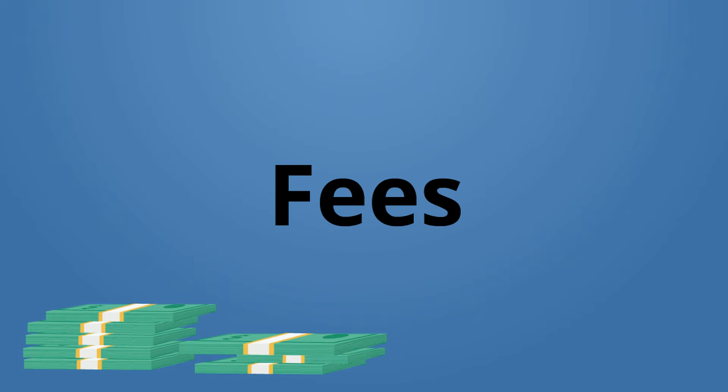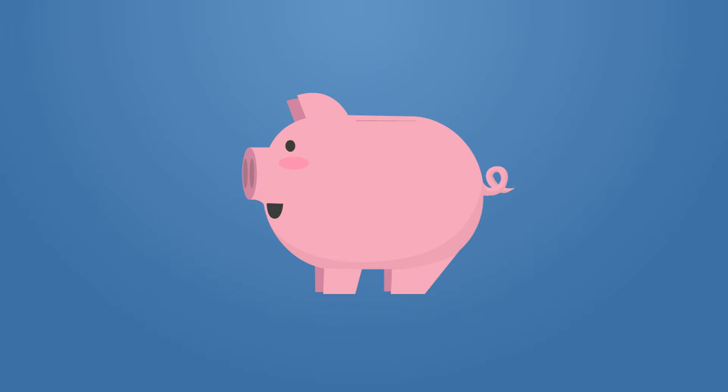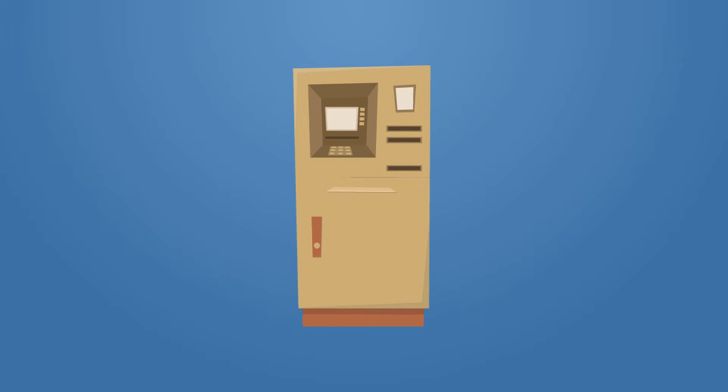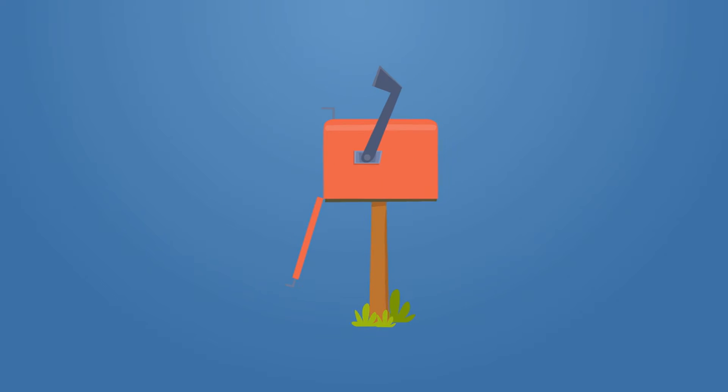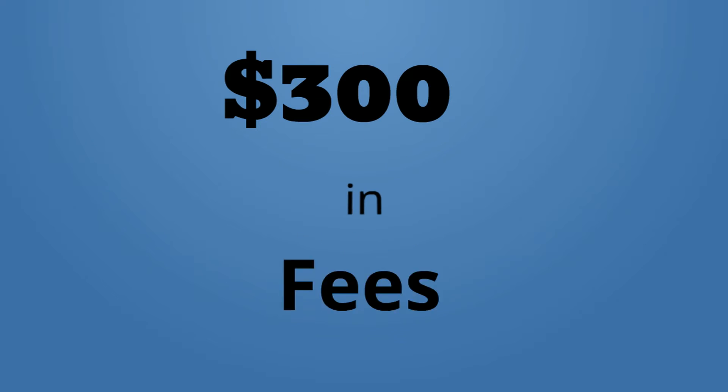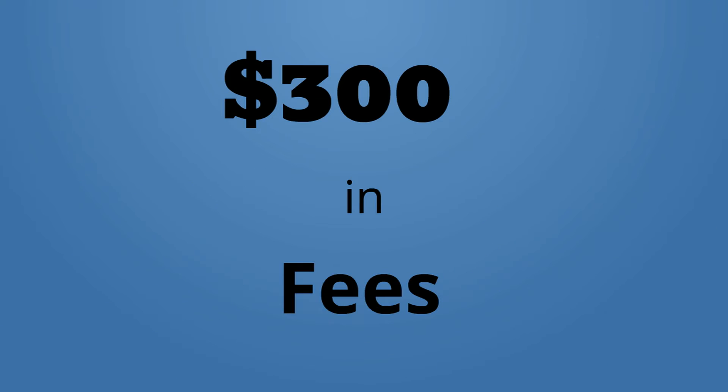First, fees. Many prepaid cards charge fees for opening an account, using an ATM, reloading your card, paying bills with the card. On average, these fees cost $300 every year.